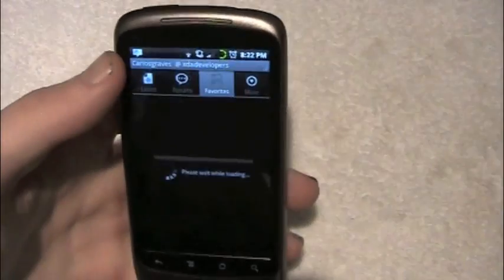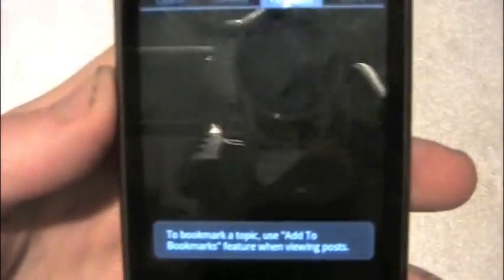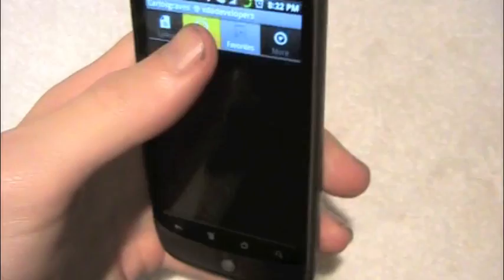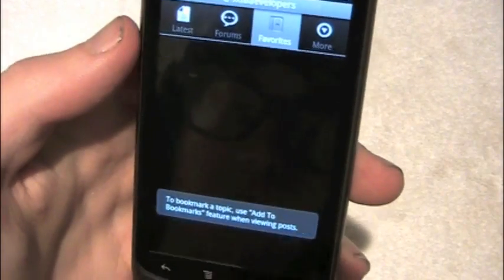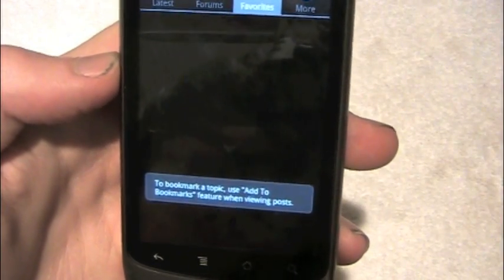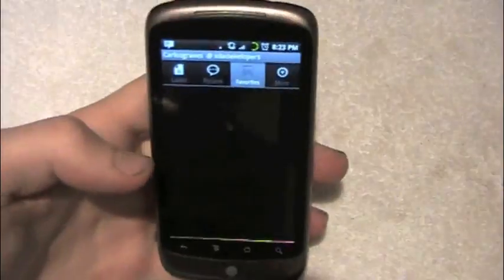And then you've got favorites. I don't have any favorites, but it says to bookmark a topic, use the 'add to bookmarks' feature when viewing posts.